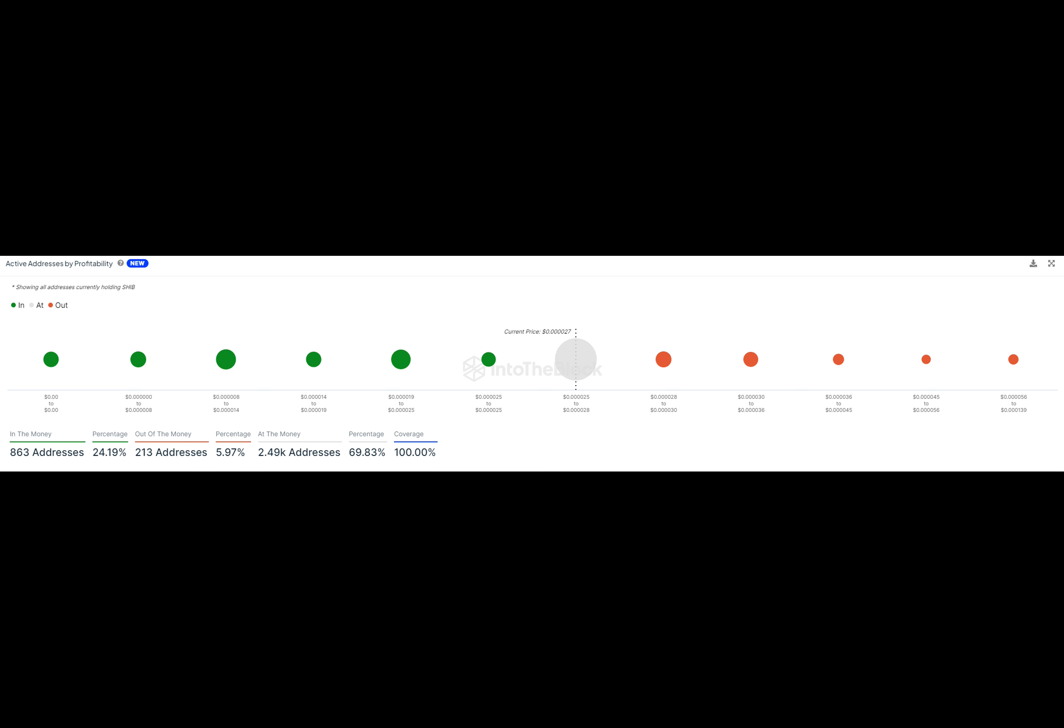The steady trading volume and large number of holders hint at a stable pricing environment. With the positive market sentiment, SHIB might break through the $28 resistance level.